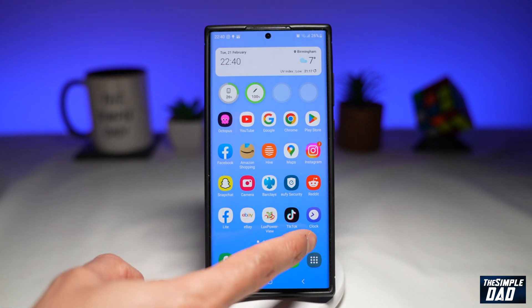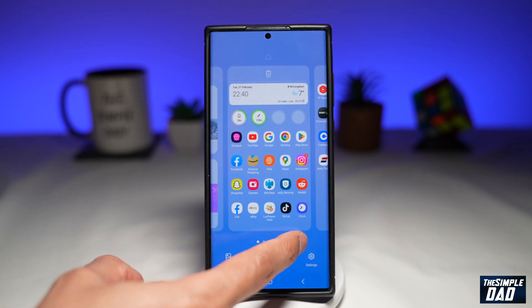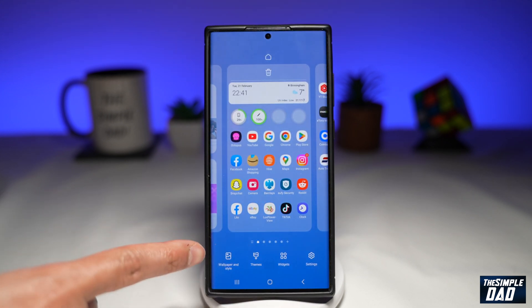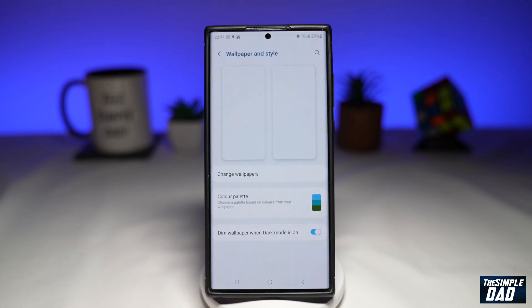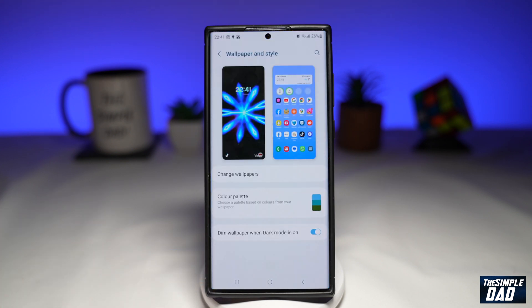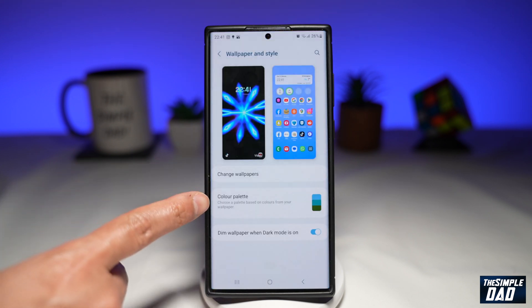First, you want to long press on the screen. Next, you want to tap on Wallpaper and Style. Here, you want to tap on Color Palettes.